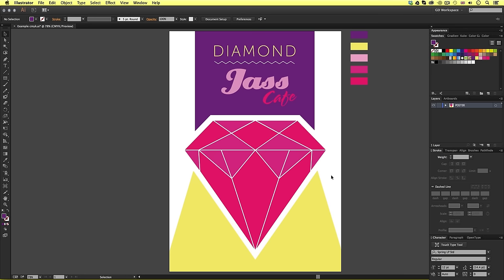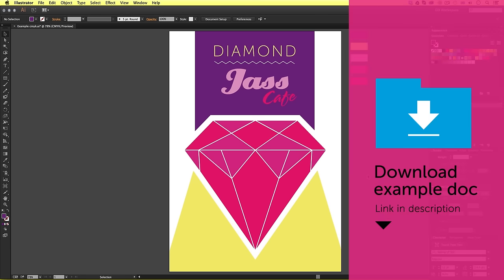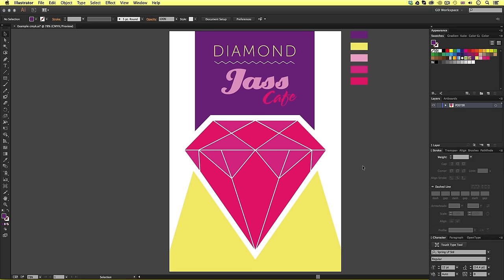Now, these are representing the colors that make up the artwork in the poster to the left. If you wish to download this document and have a go yourself or follow along, you can download this for free. The link is in the description.